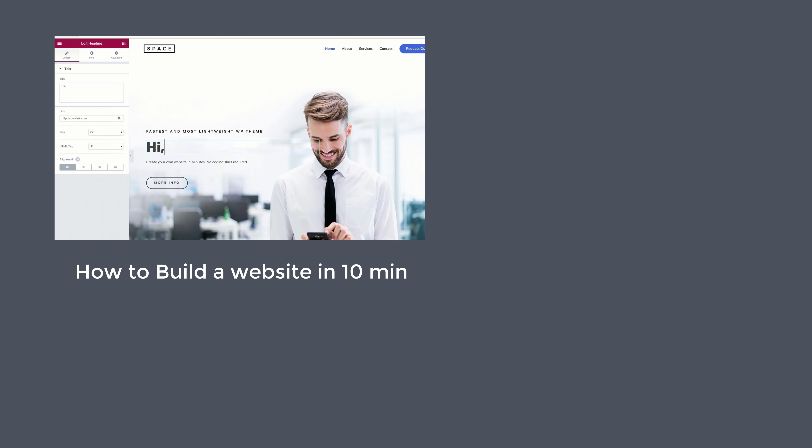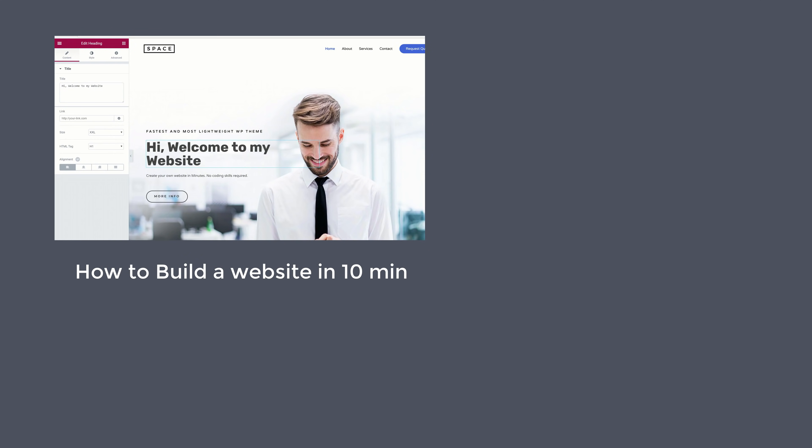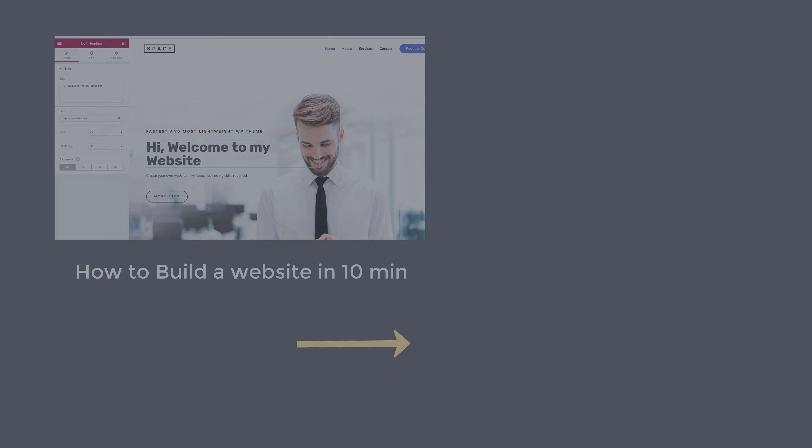If you want to see how you can build this website in 10 minutes, you can watch this video. That's it guys, I'll see you in the next video. Take care, bye-bye!